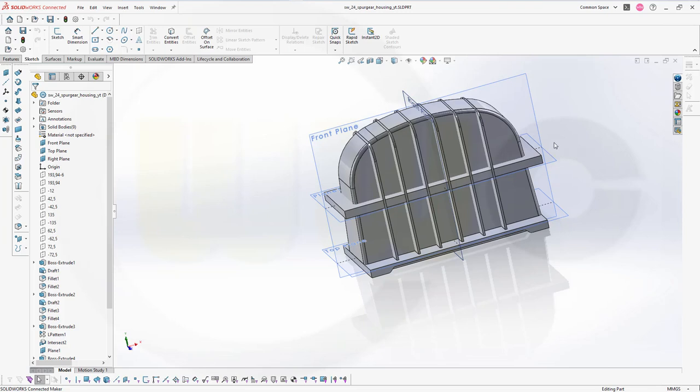Hi, welcome to the third part of the Spurgear housing in SOLIDWORKS 2024.